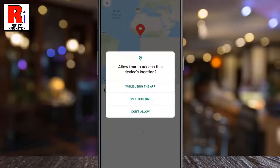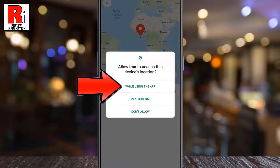If you are using the location feature for the first time, Nemo will request access to use your device's location. Allow Nemo location privileges from the pop-up menu.